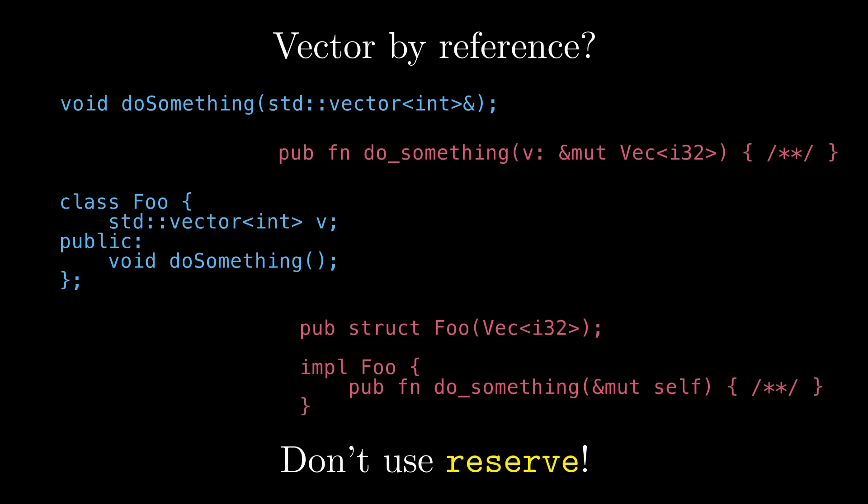To put it another way, reserve is best for vectors that are local variables or that are part of private APIs where you have full knowledge of the vector's usage characteristics and can be sure that you won't fall victim to this issue.